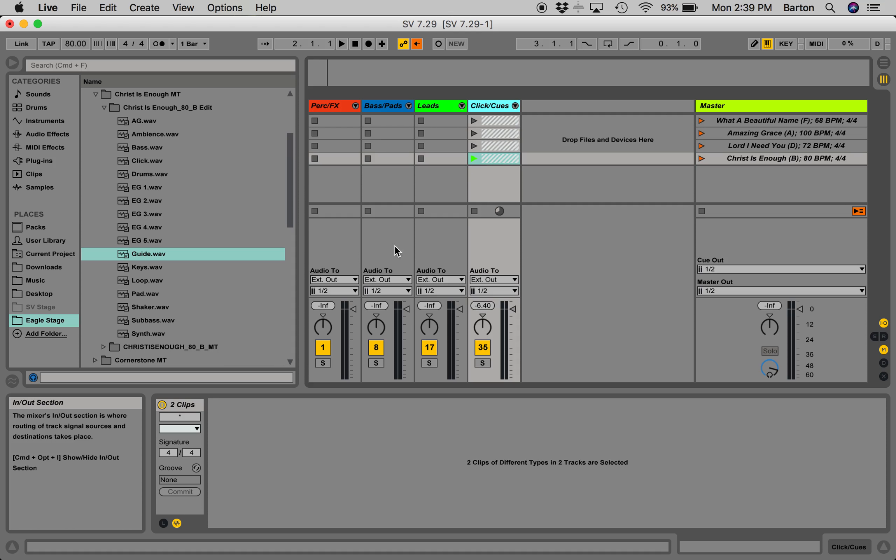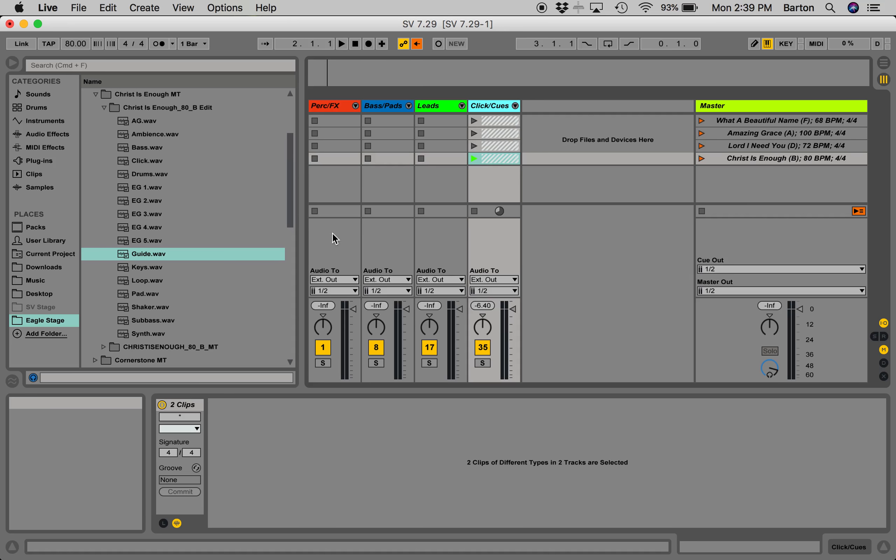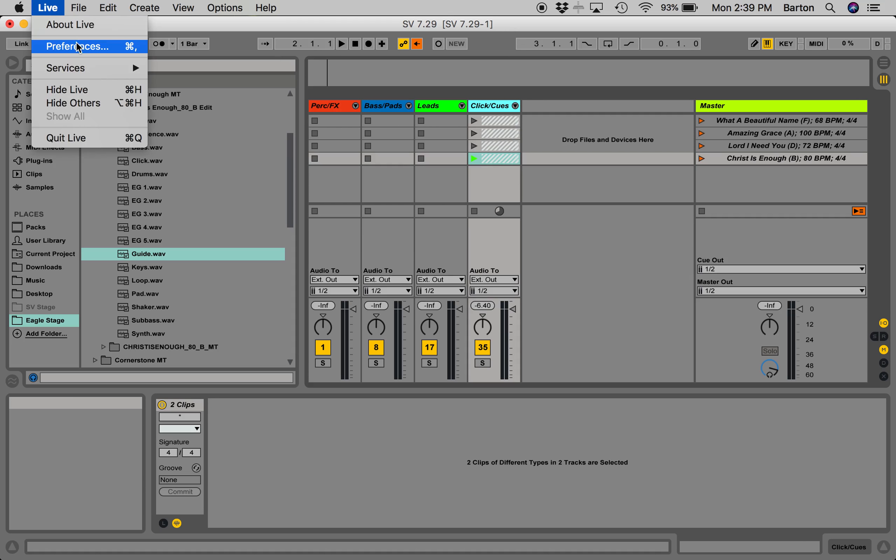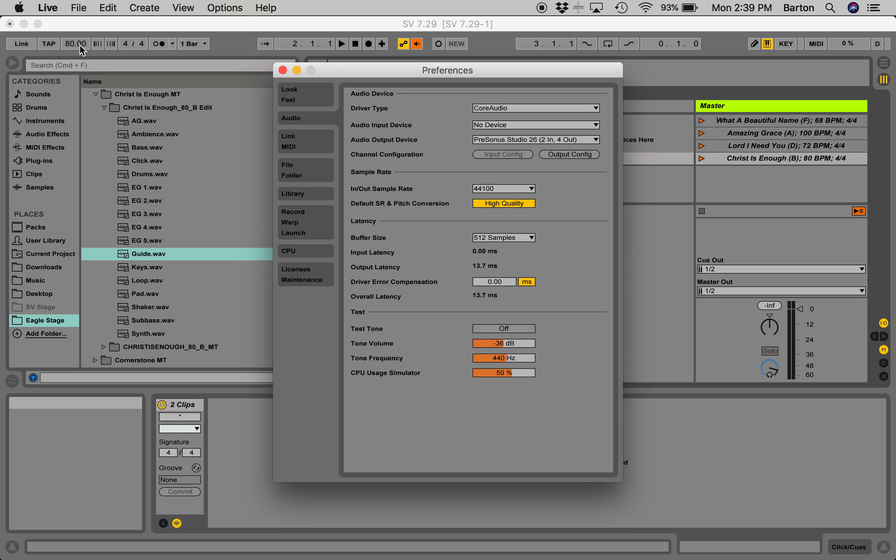You have a few things to do if you're going to set it up and you need to adjust any of the routing. Head over to Live, click on Preferences on the Mac. On the PC, you're going to have to go to Options and then down to Preferences, but it'll get you to the same place.